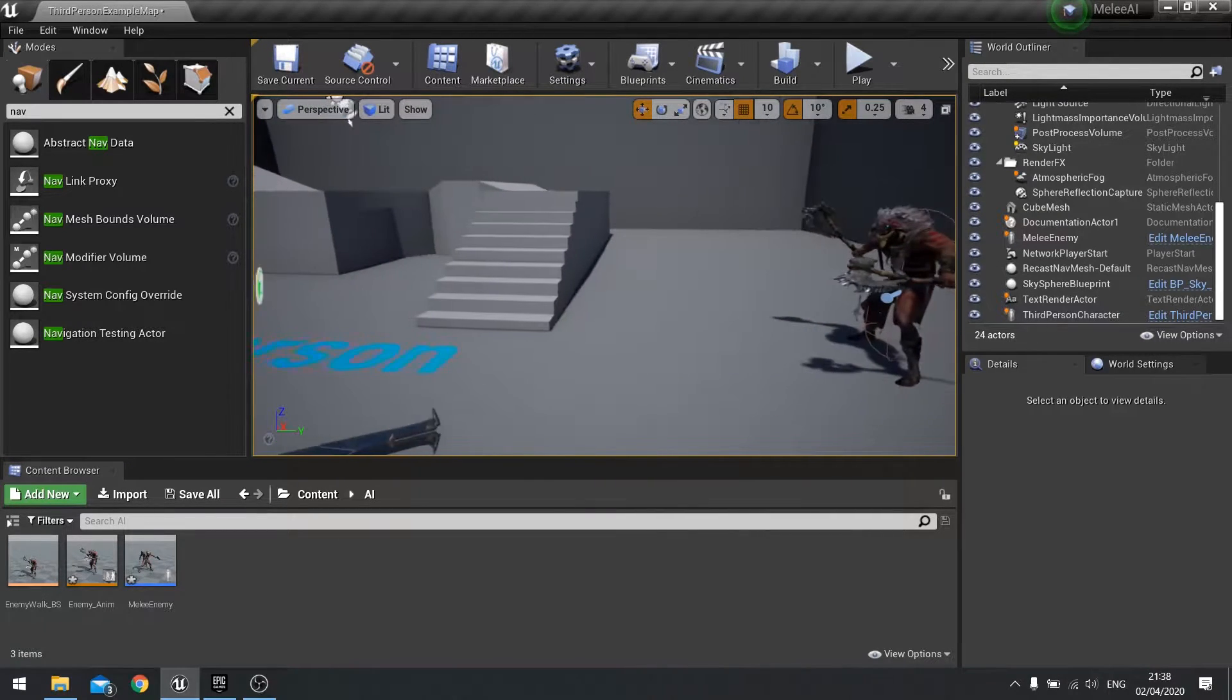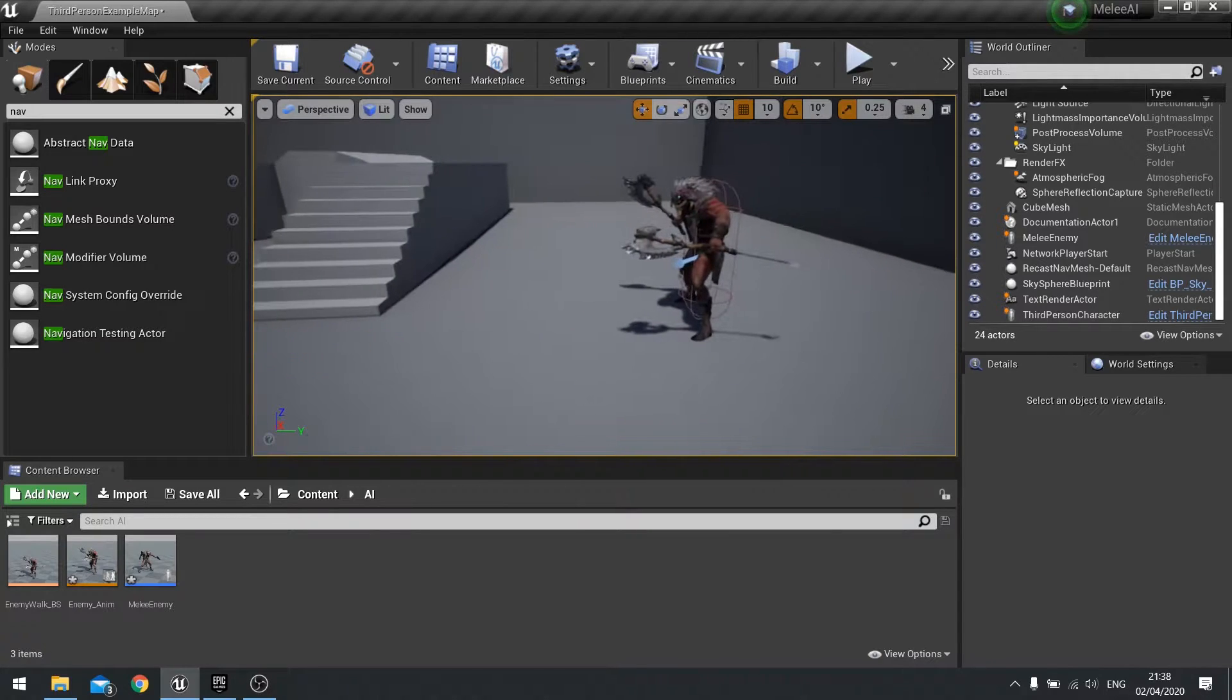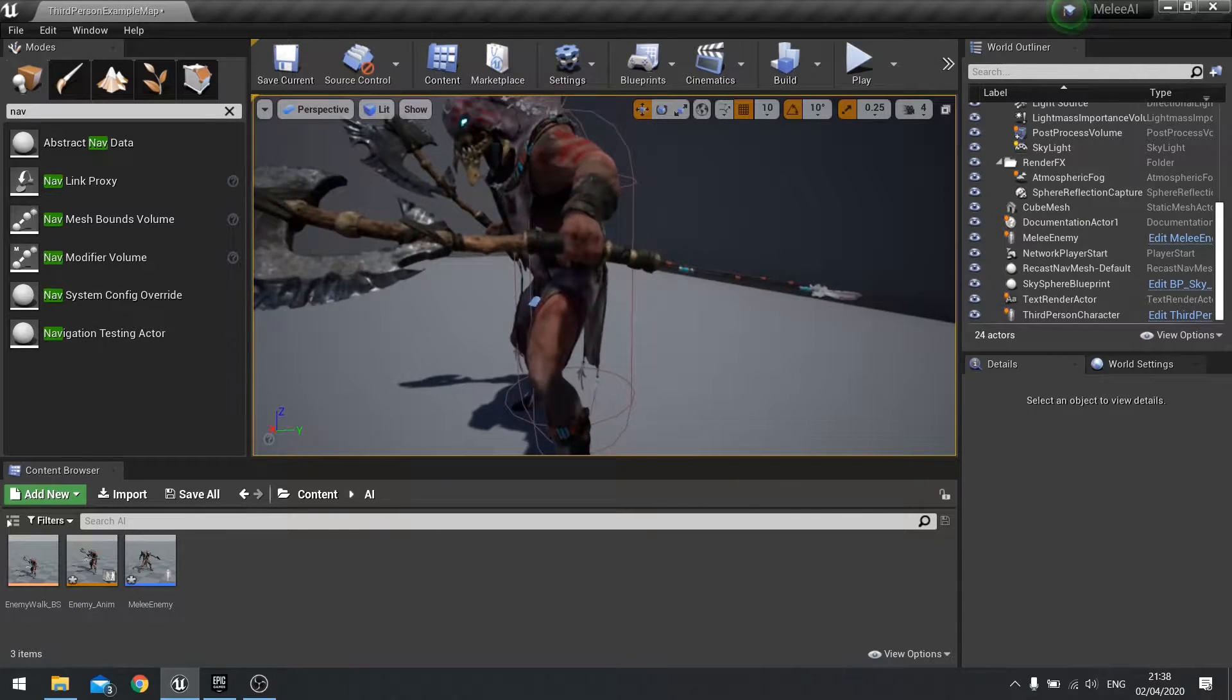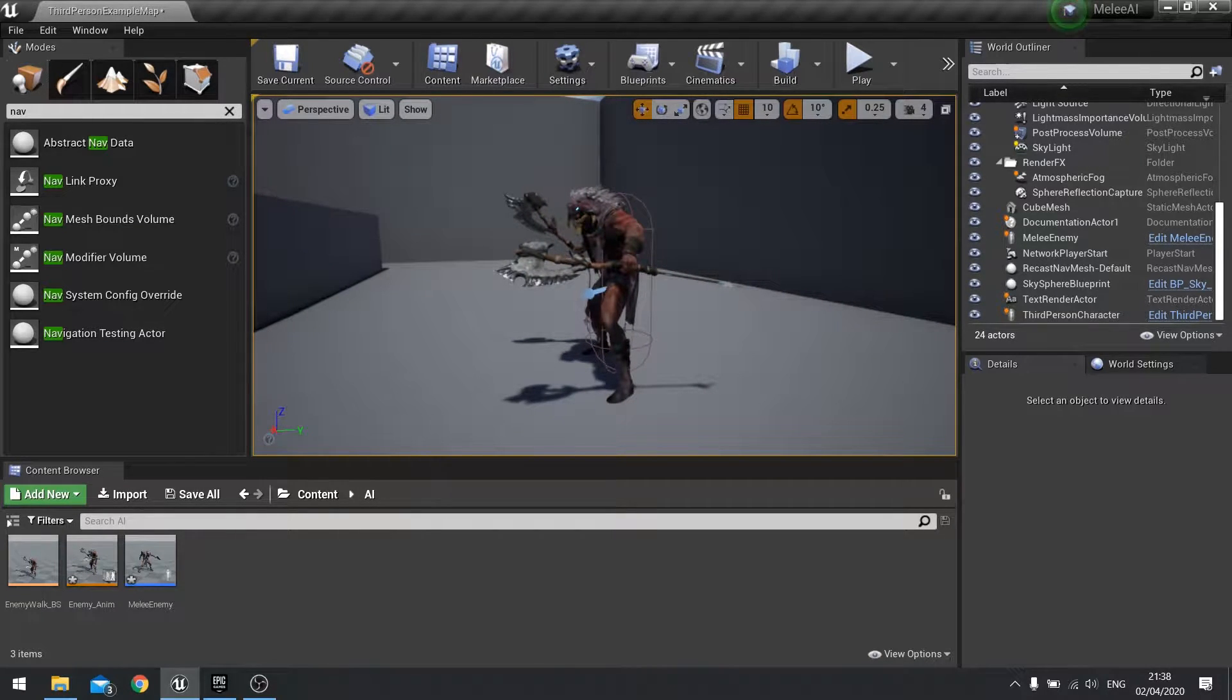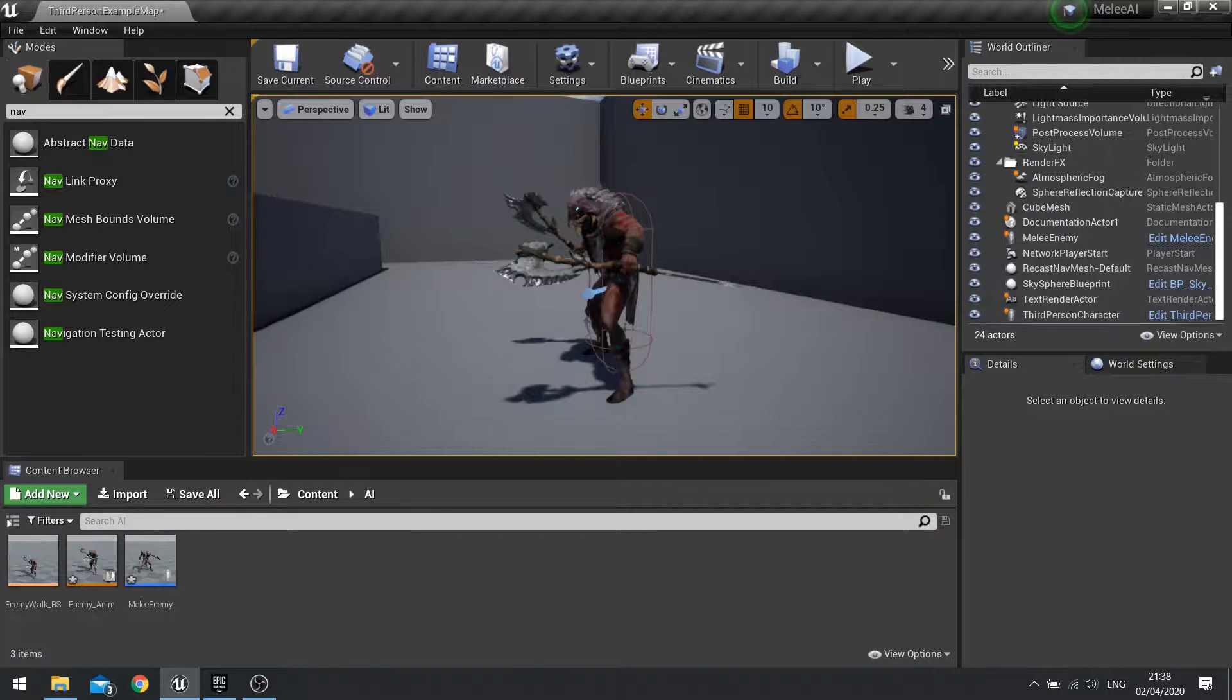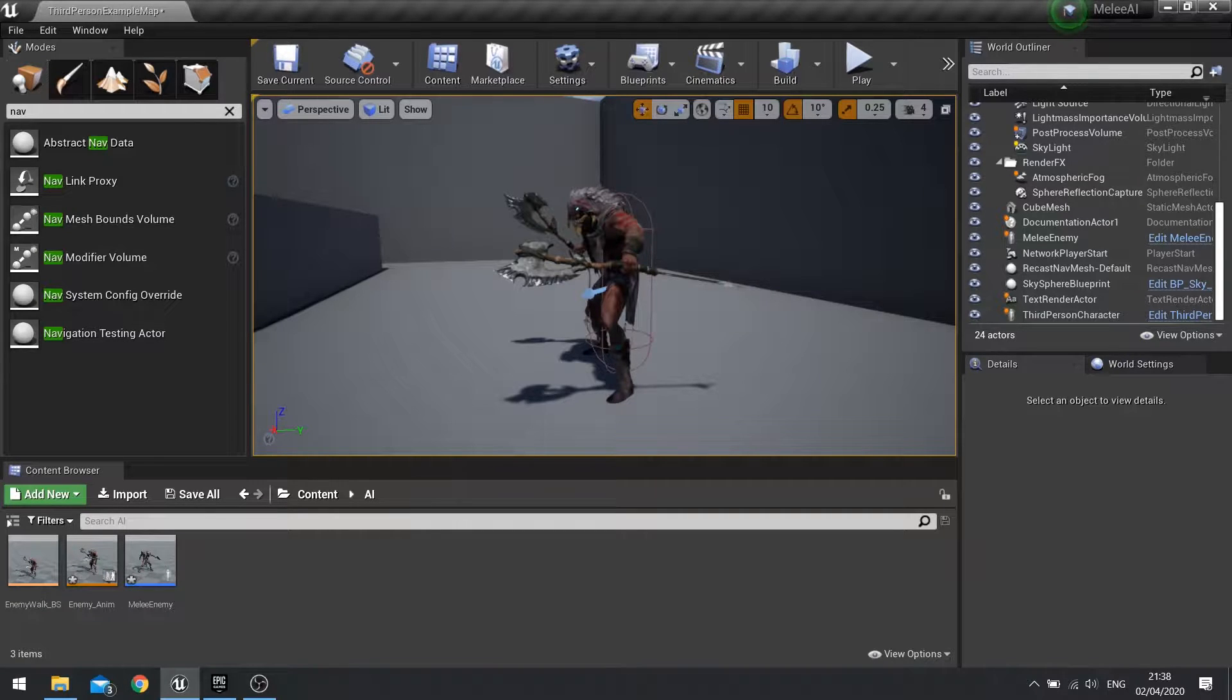So I've done that in between the last episode and this episode. Here's my enemy character set up with their animations and animation blueprints and so forth. Again, it's exactly the same, so just do exactly what you did in the first episode again for your enemy.